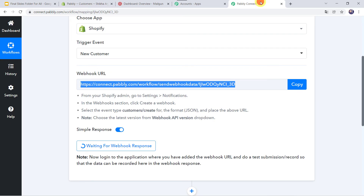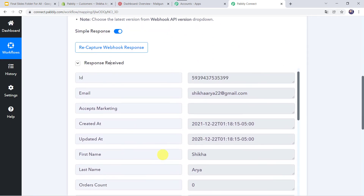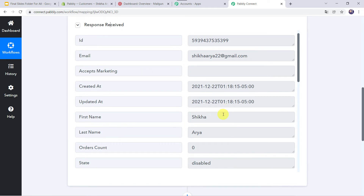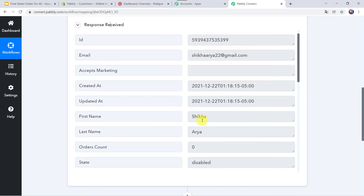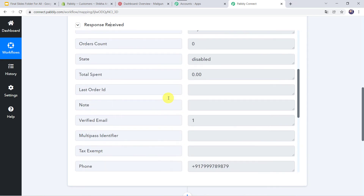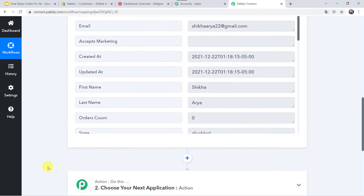Now let's move back to PablyConnect. Here we can see the responses received and all the details related to the new customer are captured. We can find the first name, last name, the email address, and scrolling down, the phone number as well. So now we want that using all these details, automatically a new subscriber should be added to the Mailgun account.